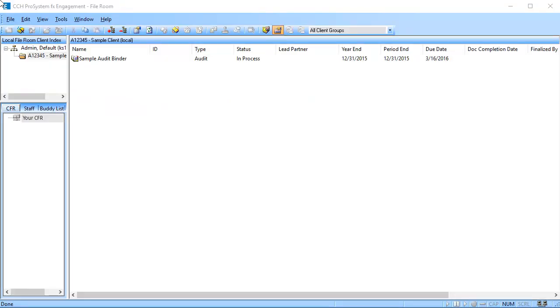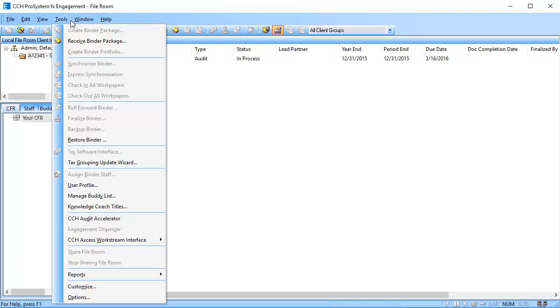After logging into the Work Paper Management module, in the file room, select Tools and select Receive Binder Package.